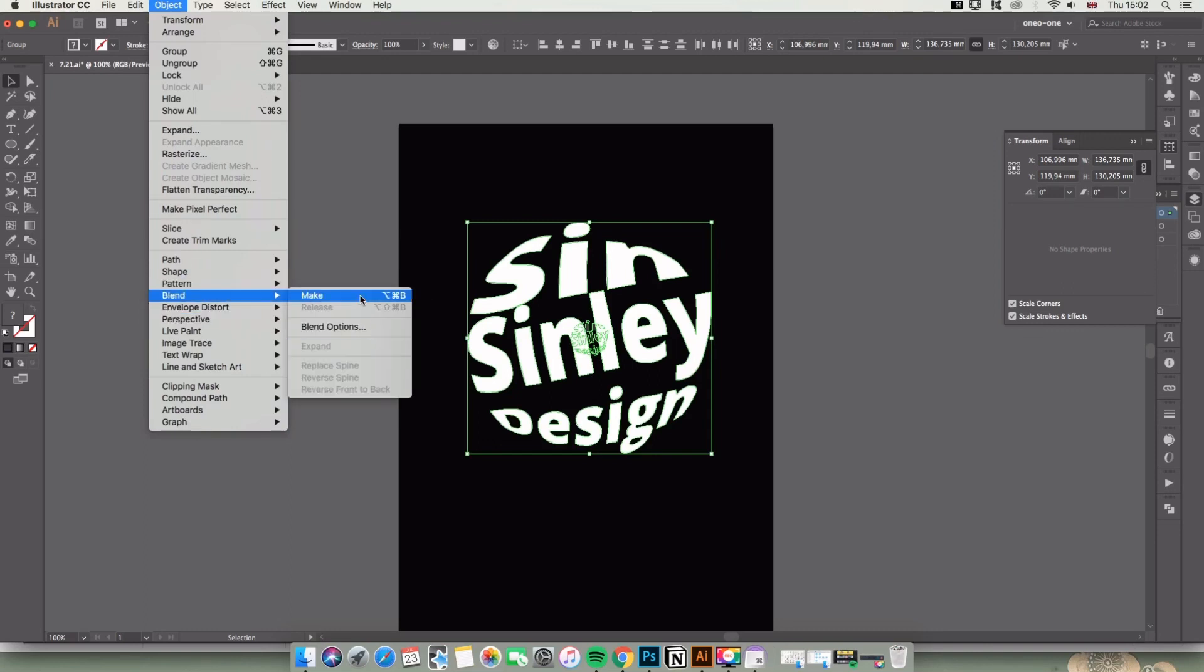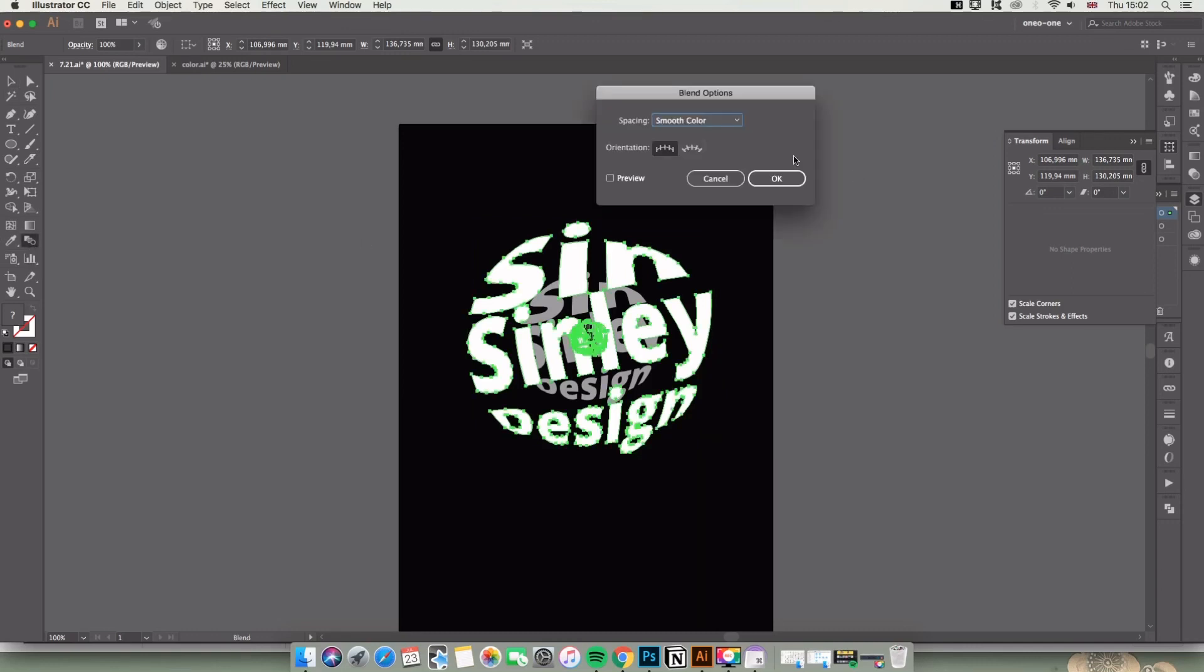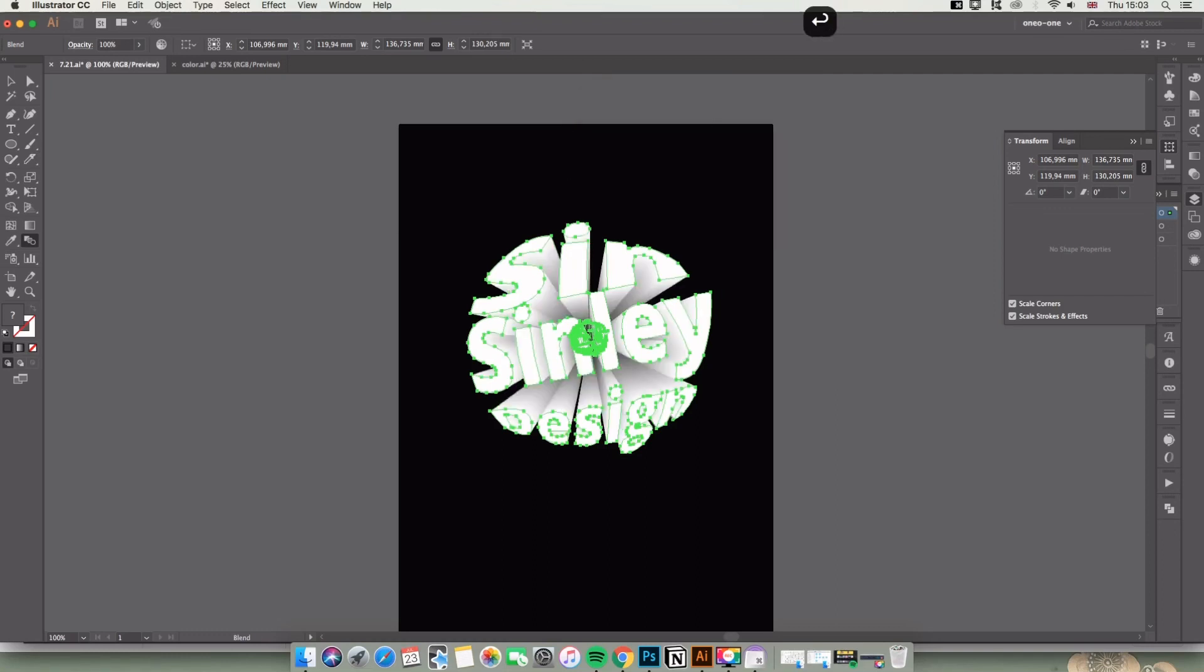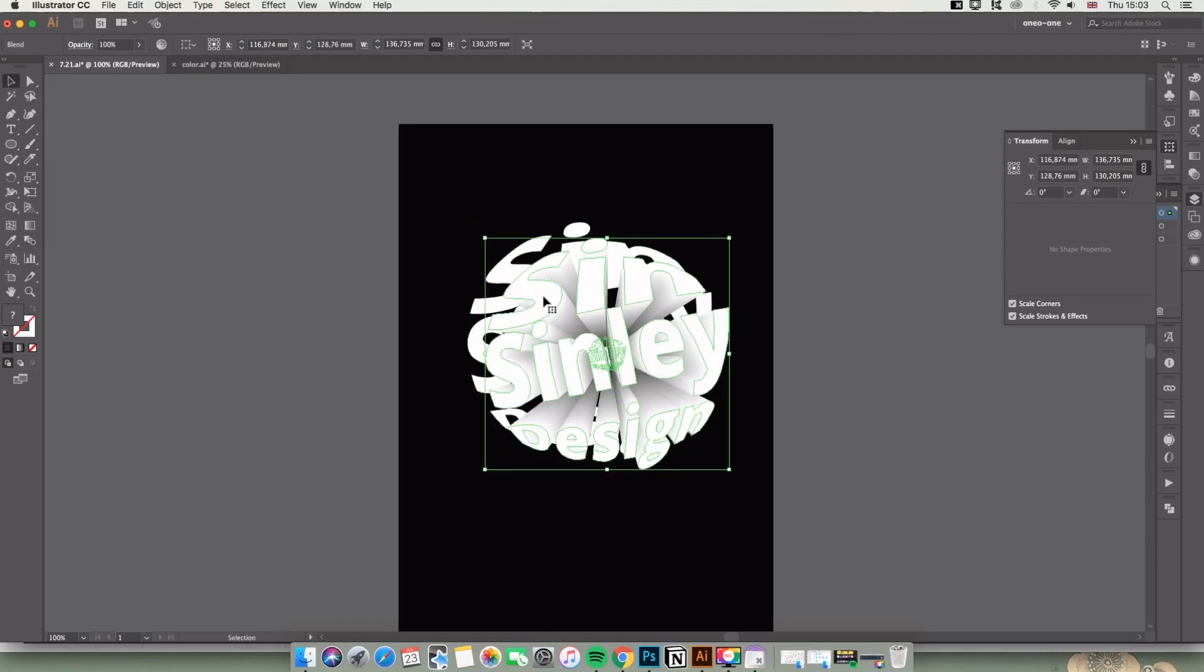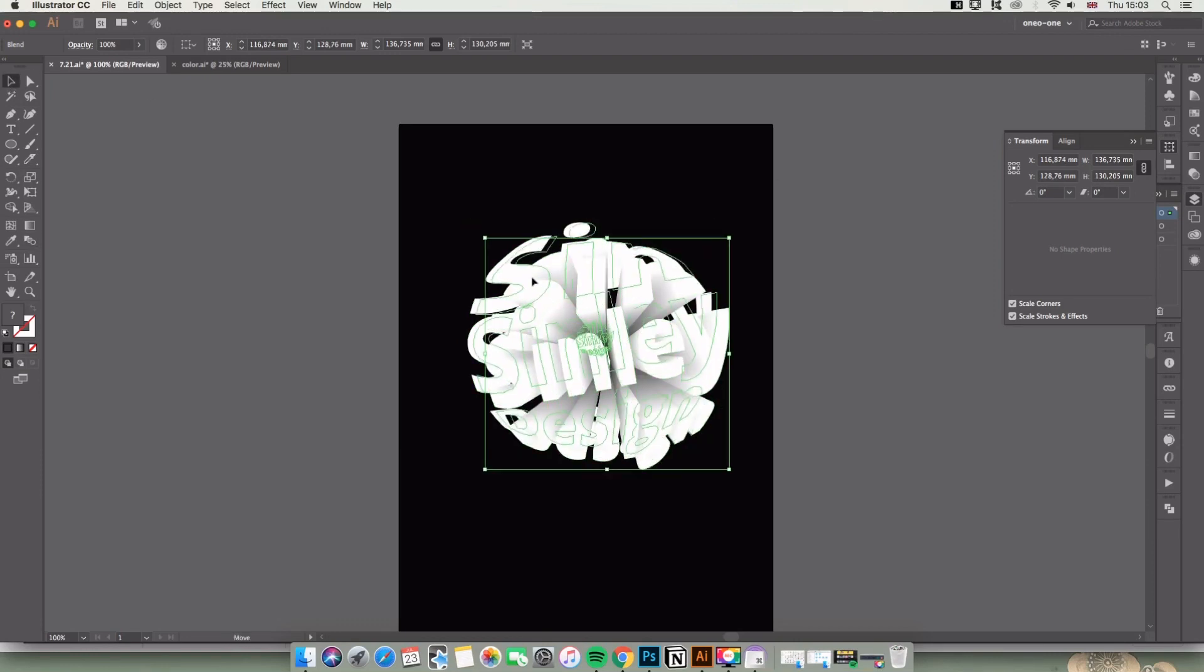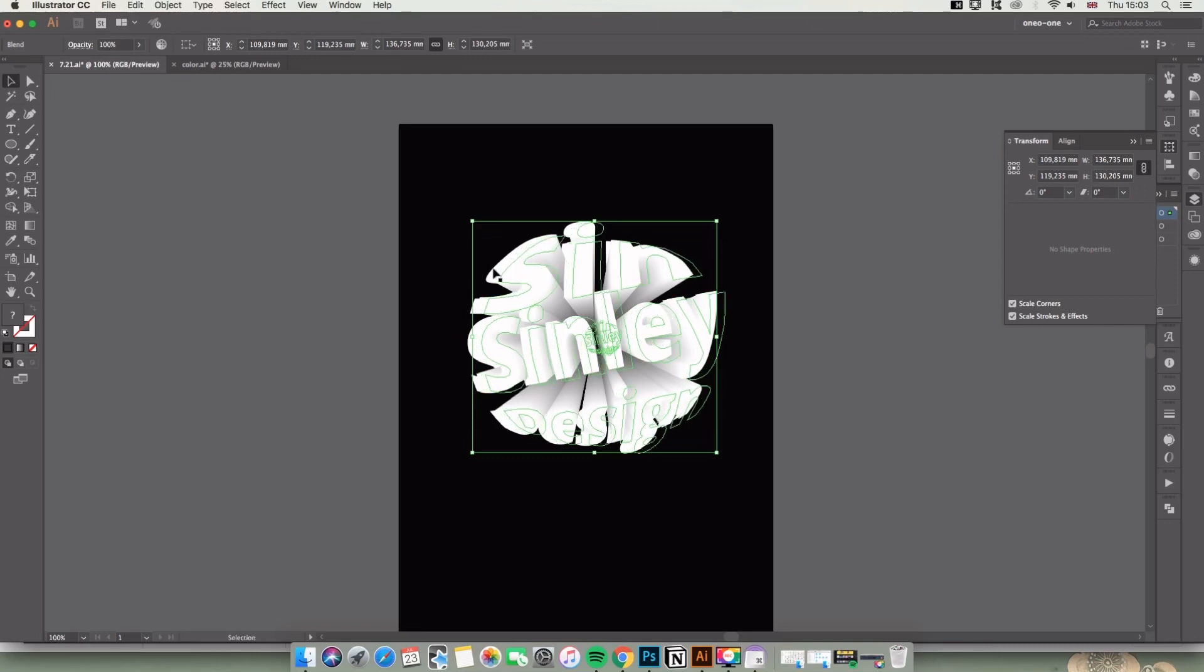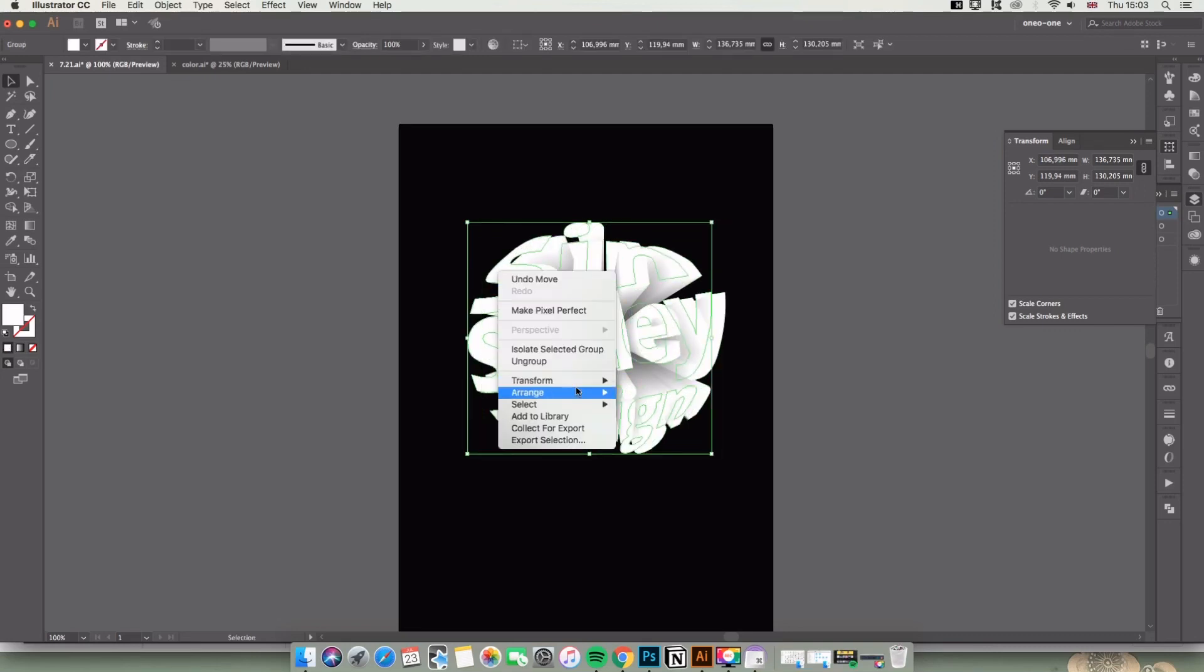Inside the bar, double-click the Blend tool and change to Specified Steps. Mine is 80 - I think more than 40 is better. Now we still have one path left. This one is for the highlight.